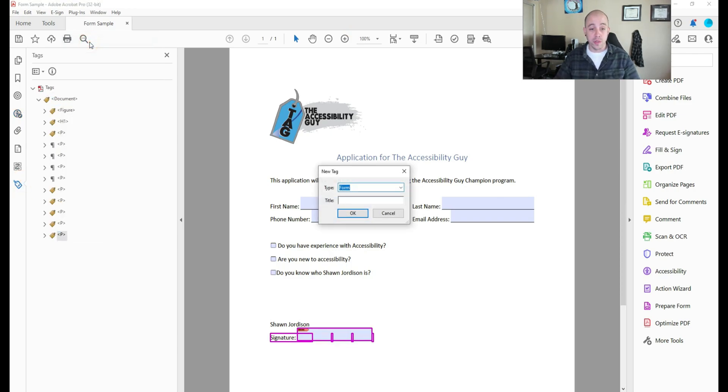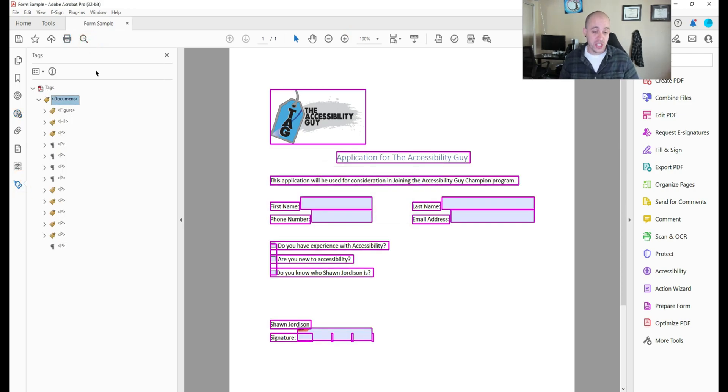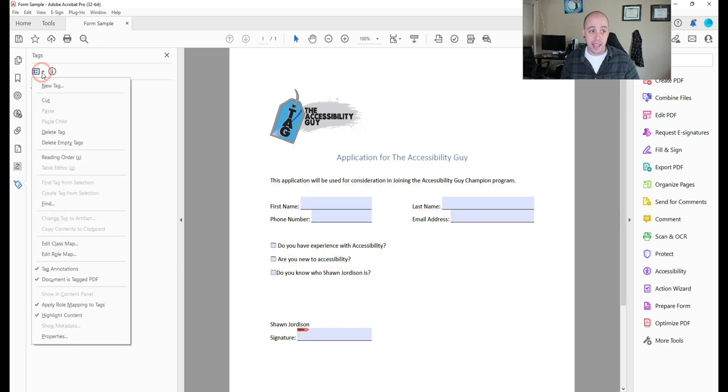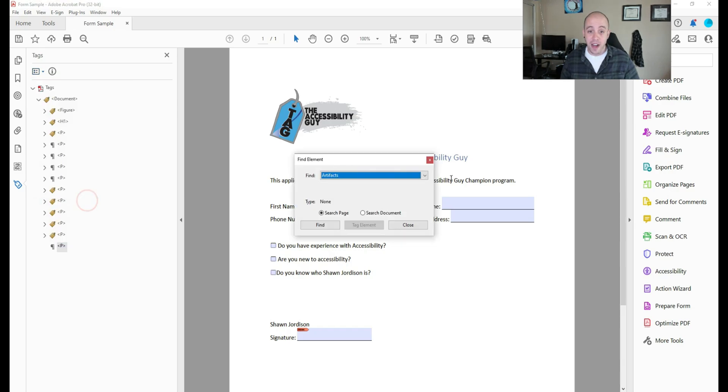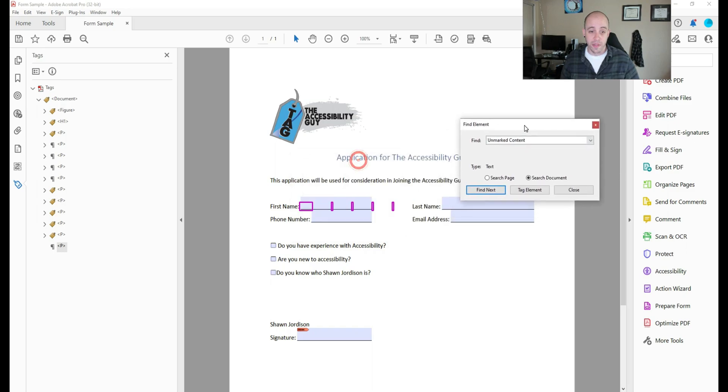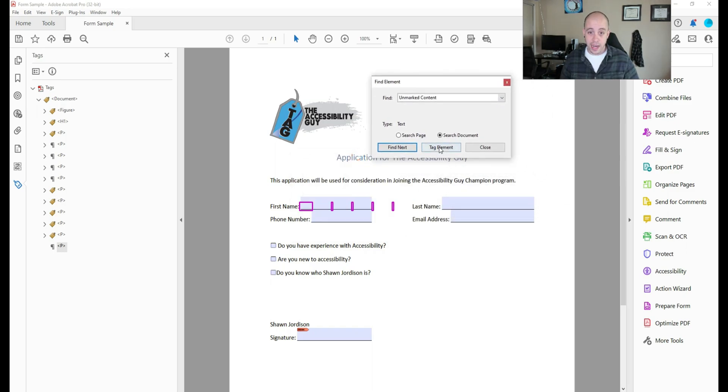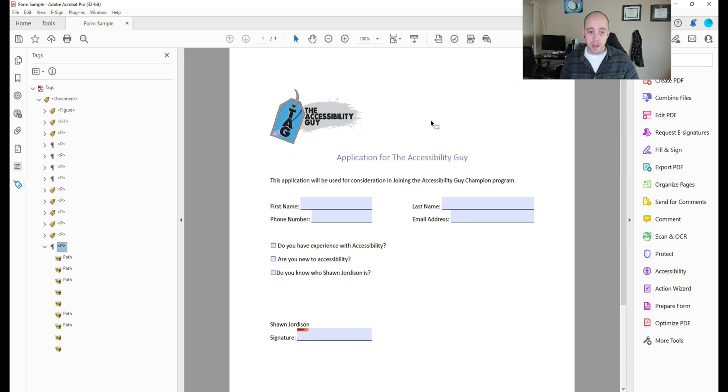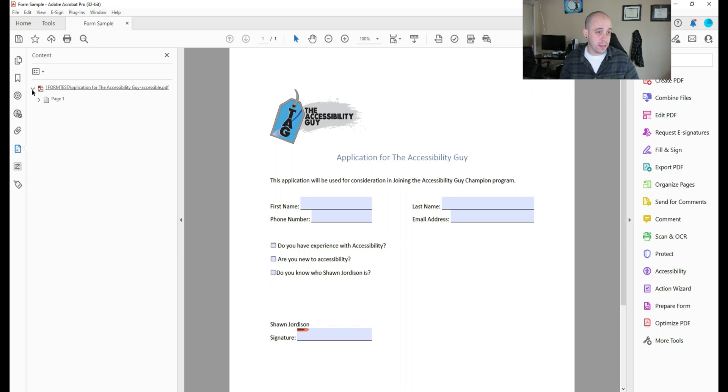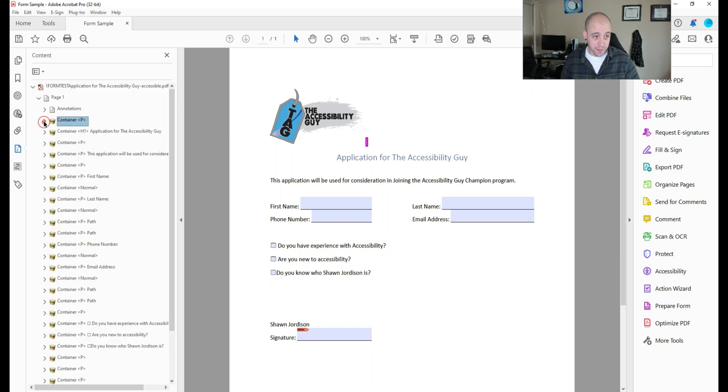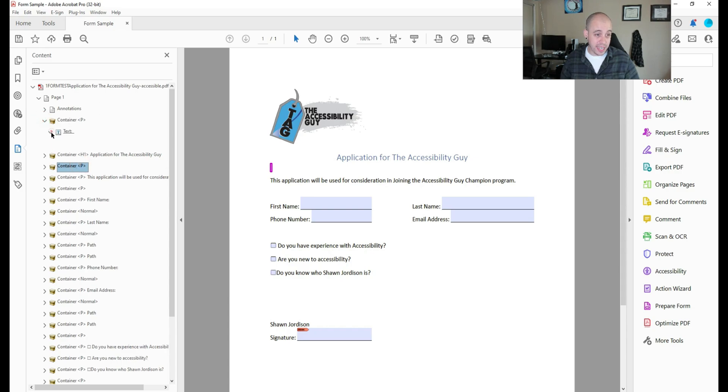So this is an interesting thing to fix. What we can do is in the tags panel, I'm going to create a new tag to just house some of my content. And I'm going to select the options button, select find. And let's see if we can do unmarked content, search document, and let's start with find. And I'm going to start tagging all of this content. Alright, that didn't seem to find the right spacing.